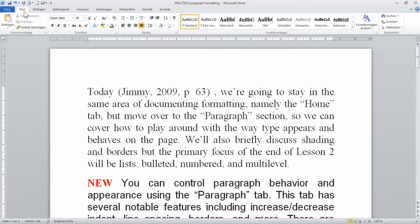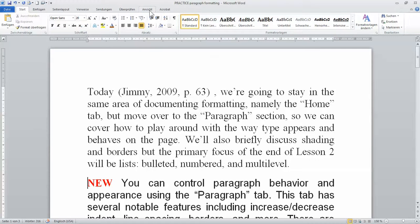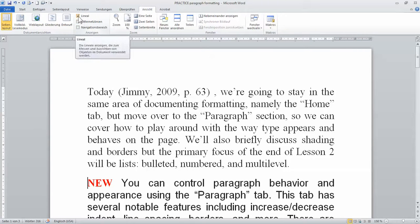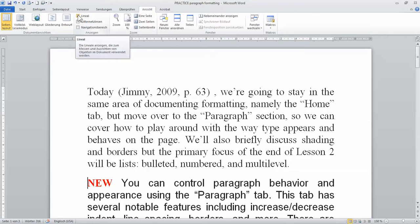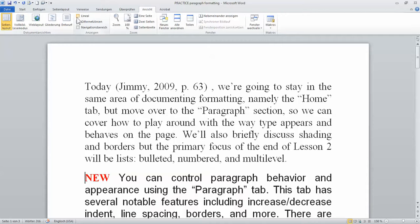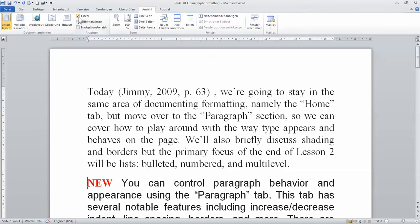There are two ways. One is using the tab and go to this tab called Ansicht. I think in English it's called View. So when you click this, you can see this category here has been clicked. It's called Lineal. In English is ruler, I think. When I unclick it, this ruler will disappear. So let me show you. Ta-da! It's disappeared. When you want it, you click it back.